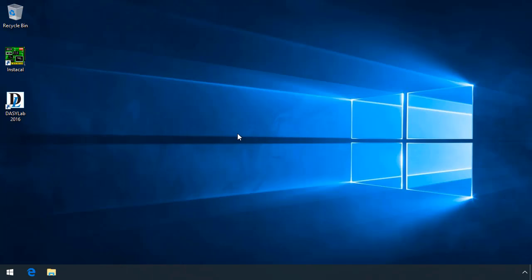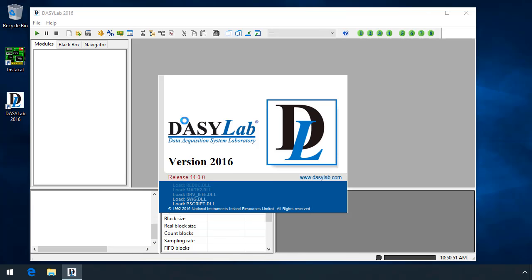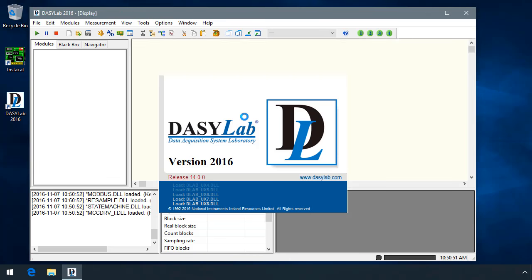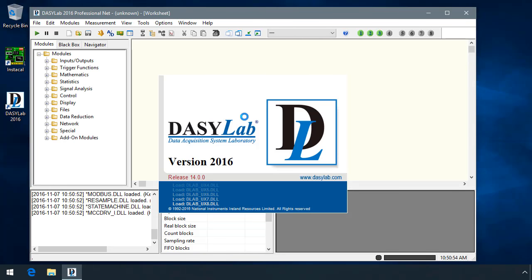With the release of DASYLab 2016, DASYLab now officially supports Windows 10. We've updated the icons and we've updated the colors. There are a lot of internal changes that are difficult to show, including other updates to the user interfaces and modules and bug fixes.